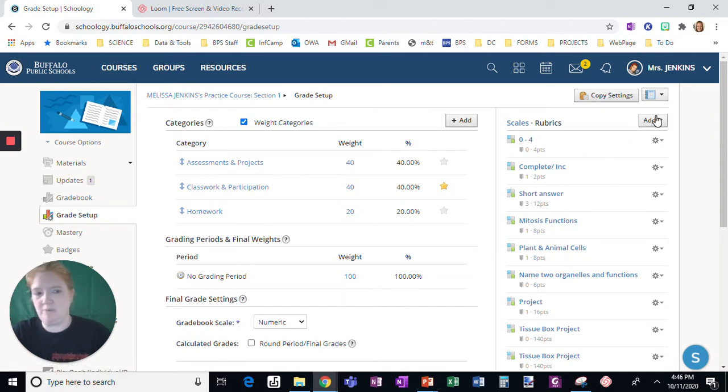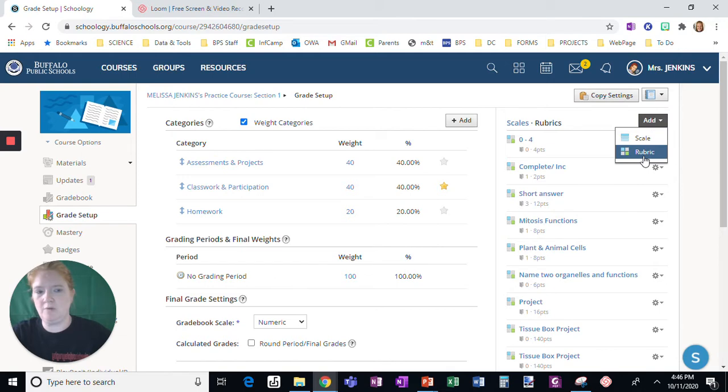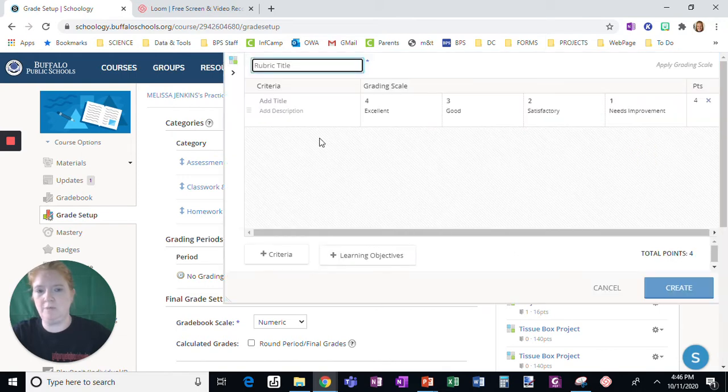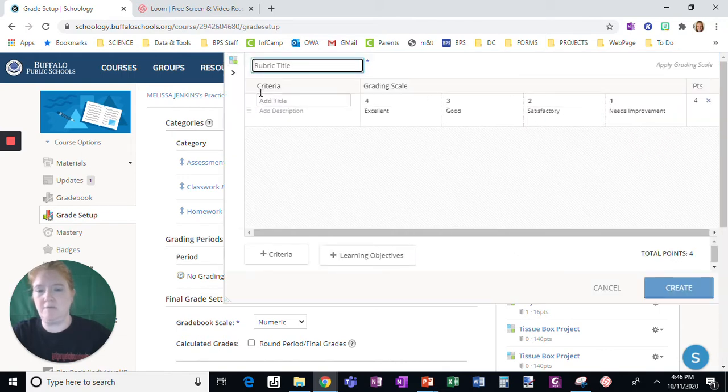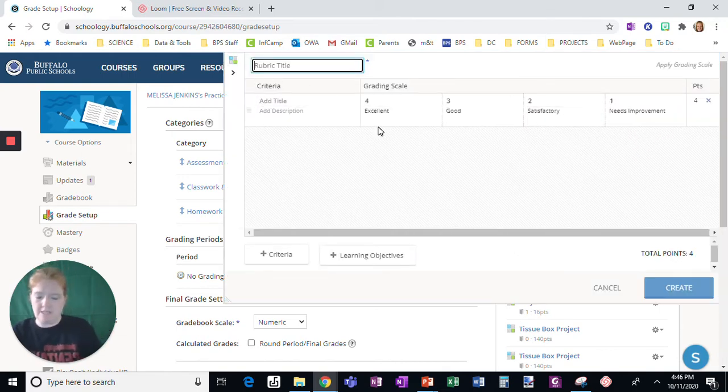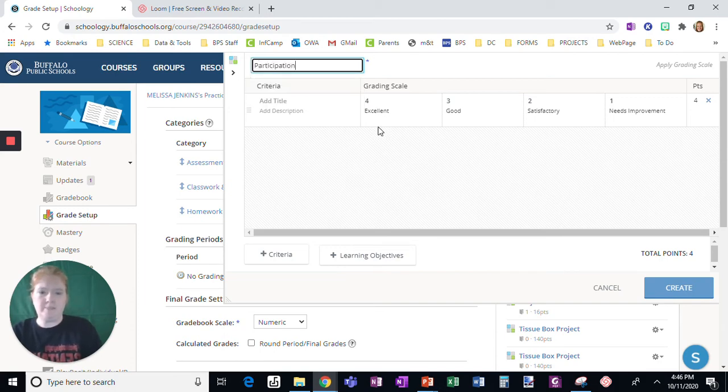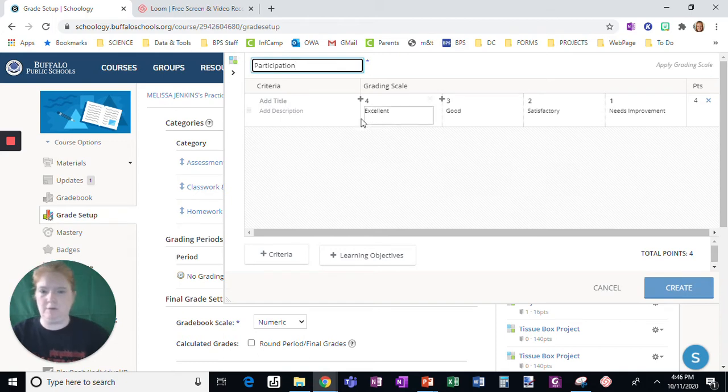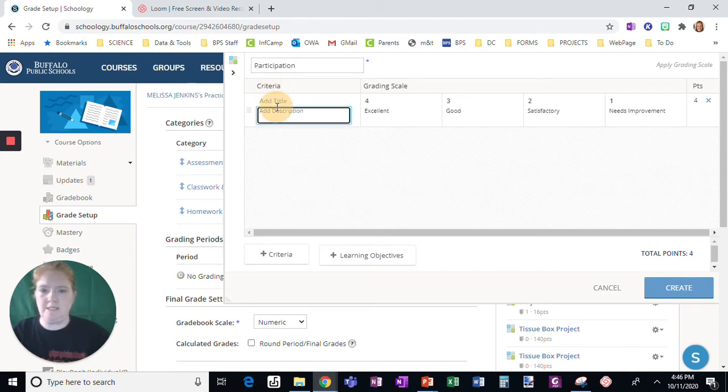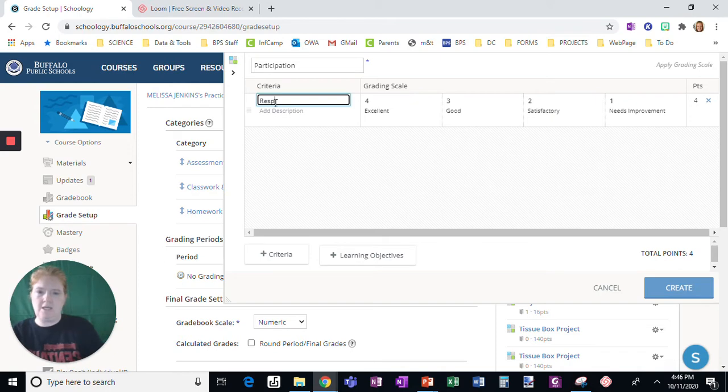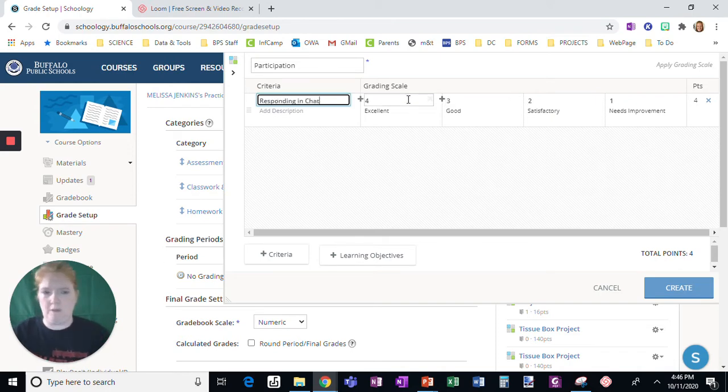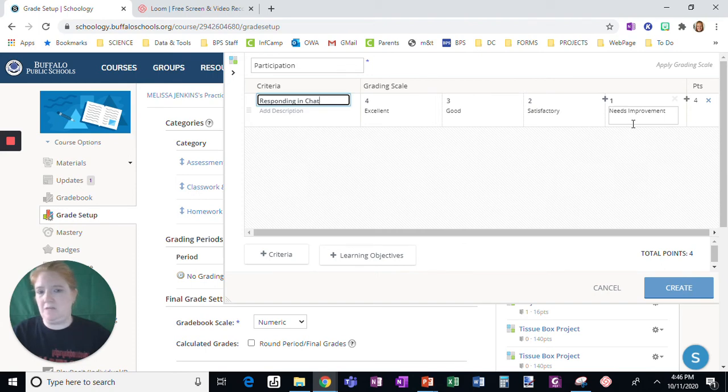But we're going to create a new one. So we're going to create a new rubric. It's going to start with this default. Let's do participation. So let's see, we'll say responding in chat, and we'll leave this like this.